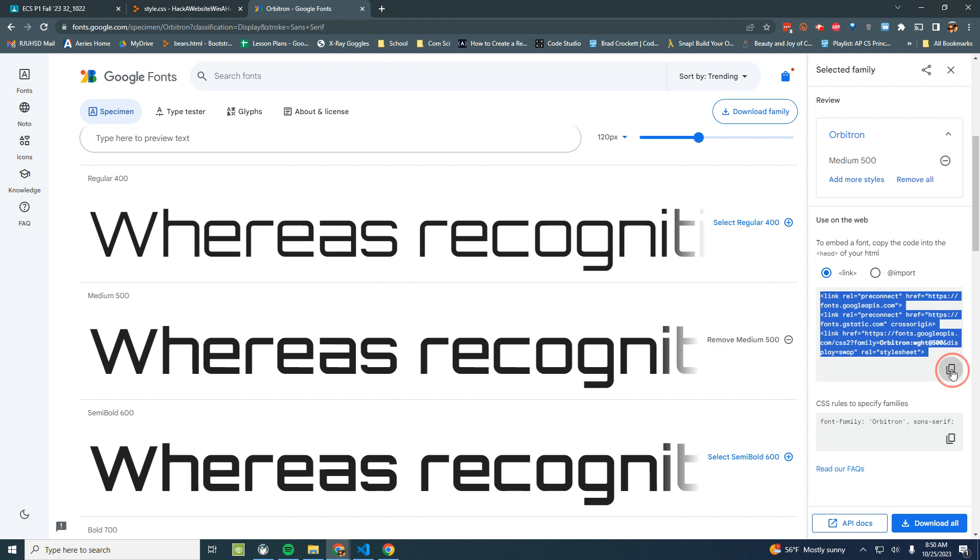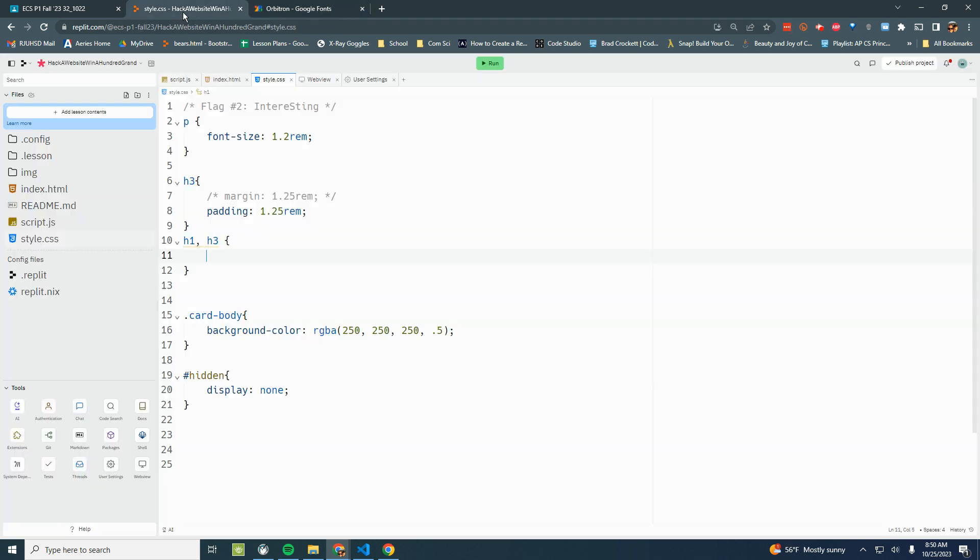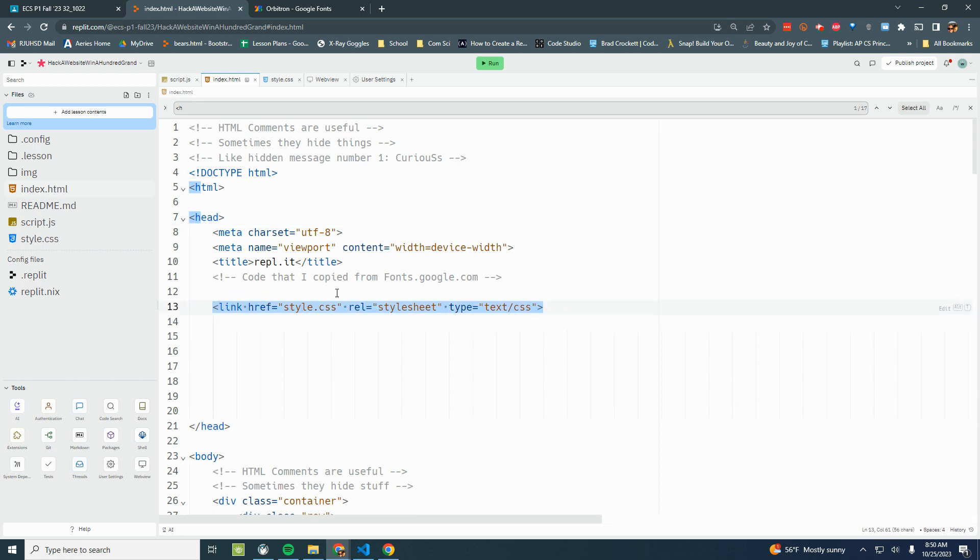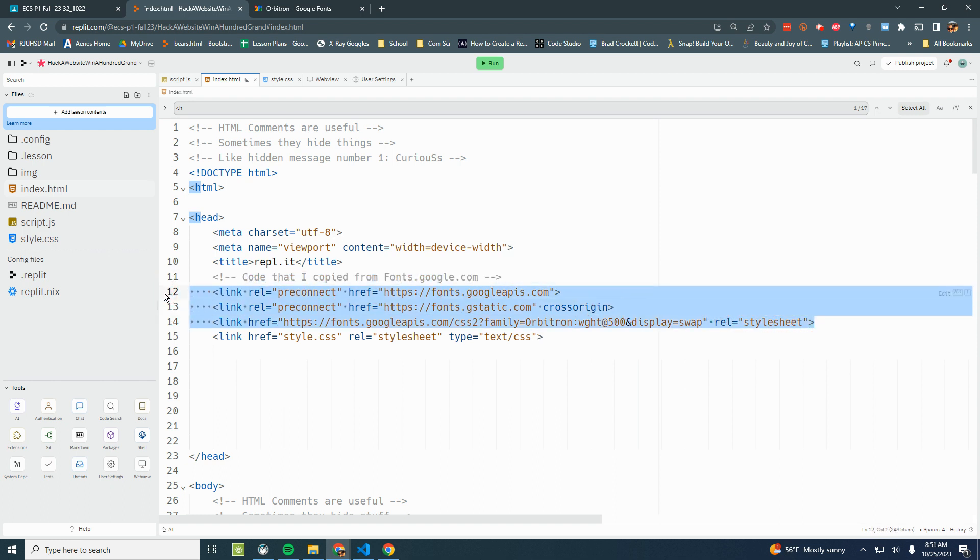So I'm going to copy that, go back over to my website, index.html. I'm in between the opening and closing head tag before the link to my style sheet. Control V to paste it in. And now I've got those lines of code from fonts.google.com. It's telling my website how to load this Orbitron font.